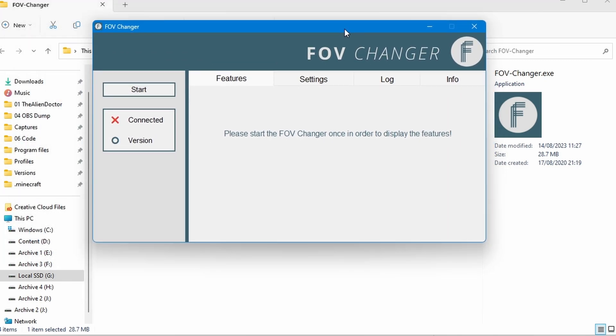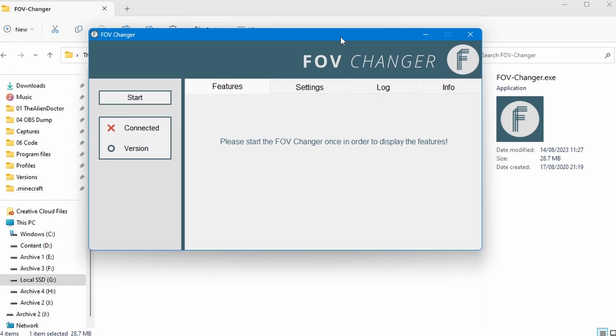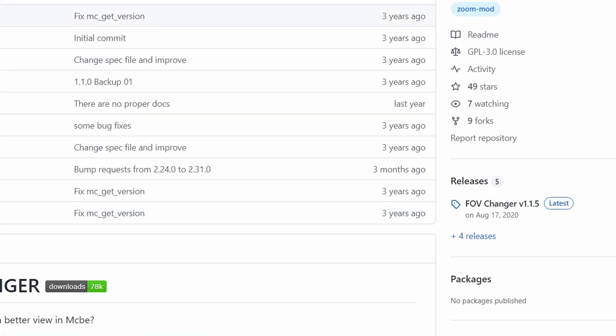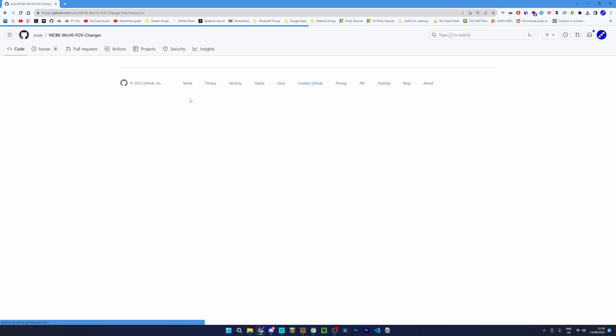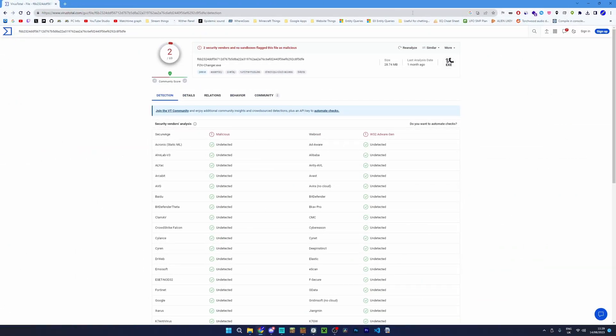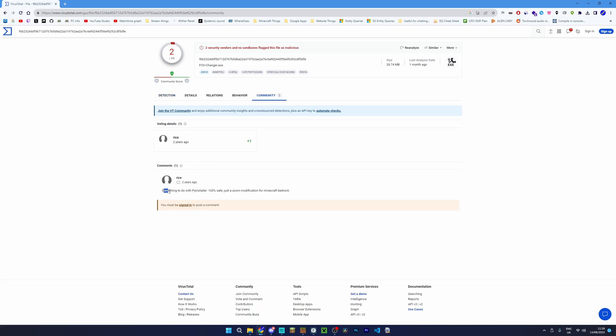So this is a completely safe application. All of the source code for it is open source, meaning that you can view all of the source code here to see that it does not contain any sort of malware or virus. Over on VirusTotal there are two antivirus software that will detect it as malicious. However, if we head over to community, this is to do with PyInstaller.